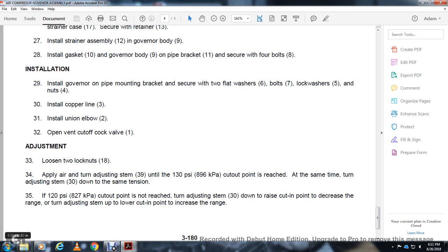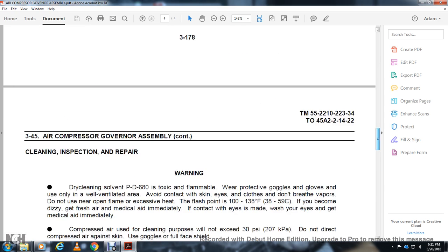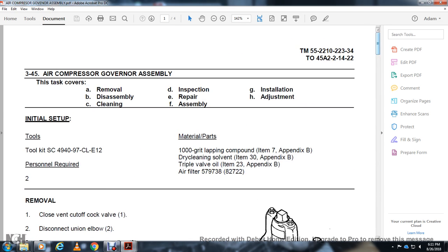At the same time, turn adjusting stem (30) down to the same tension. If 120 psi cut-in point is not reached, turn adjusting screw (30) to raise cutout point or adjust range by turning adjusting stem to increase the range. That concludes your air compressor governor assembly procedure.